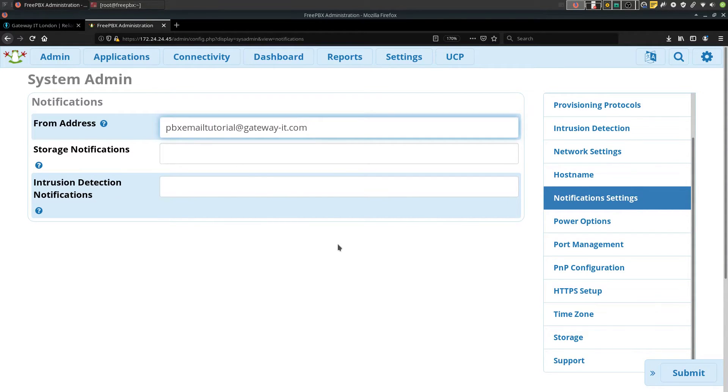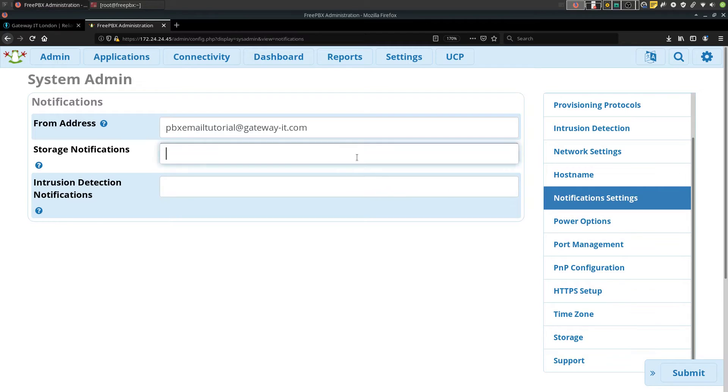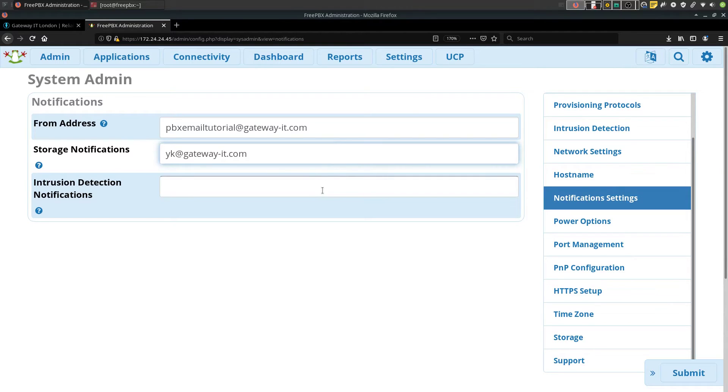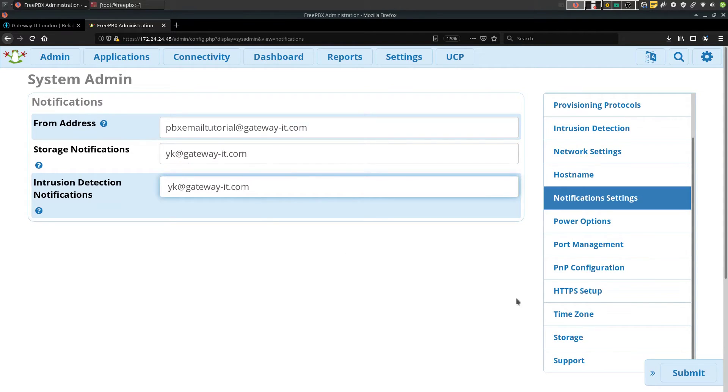So from address would be the address that we configured on our email server. Which is pbxemailtutorial at gateway-it.com. Then for storage notifications enter your email address or address of any other system administrator who is responsible for this FreePBX box. And the same goes for intrusion detection notifications. Now hit submit.